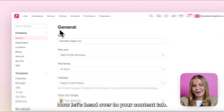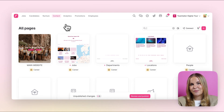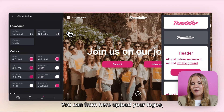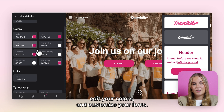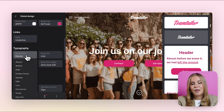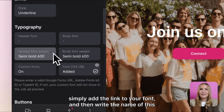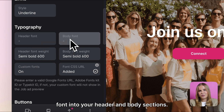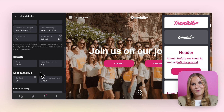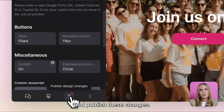Now let's head over to your content tab. The first thing we'll have a look at is your global design settings, where you can set up your branding in the platform. You can find these settings on the right hand side behind the paintbrush icon. From here you can upload your logos, edit your colors, and customise your fonts. If you can't find the font you would like to use, you can activate a custom font section, simply add the link to your font, and then write the name of this font into your header and body sections. In addition to these settings you can also customise some additional details. Whenever you're finished making these changes make sure that you click the button at the bottom and publish these changes.